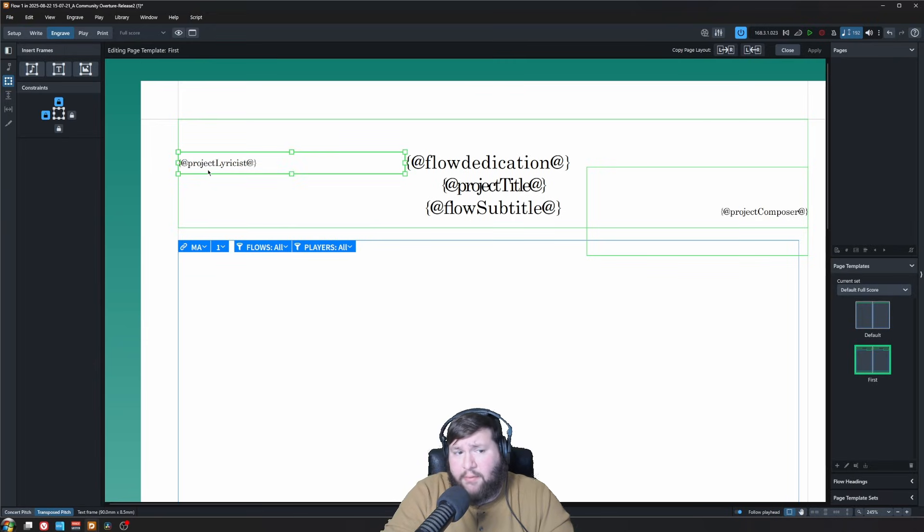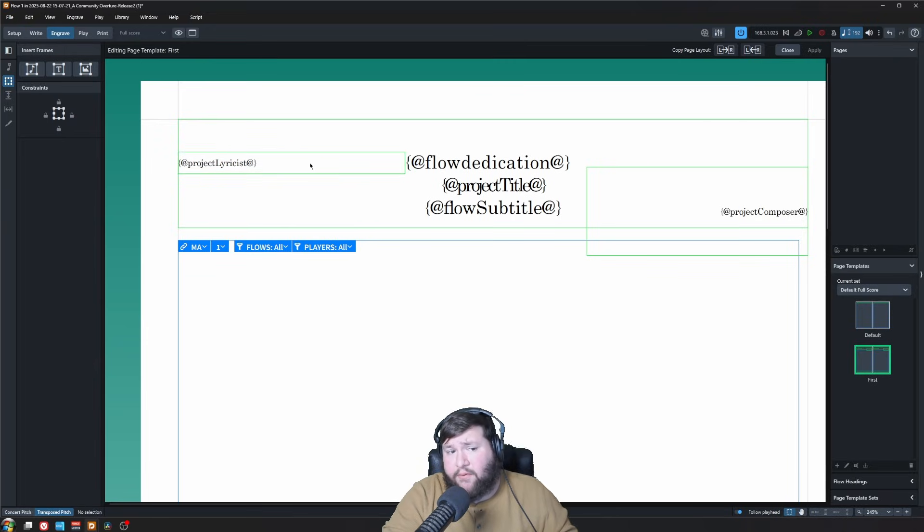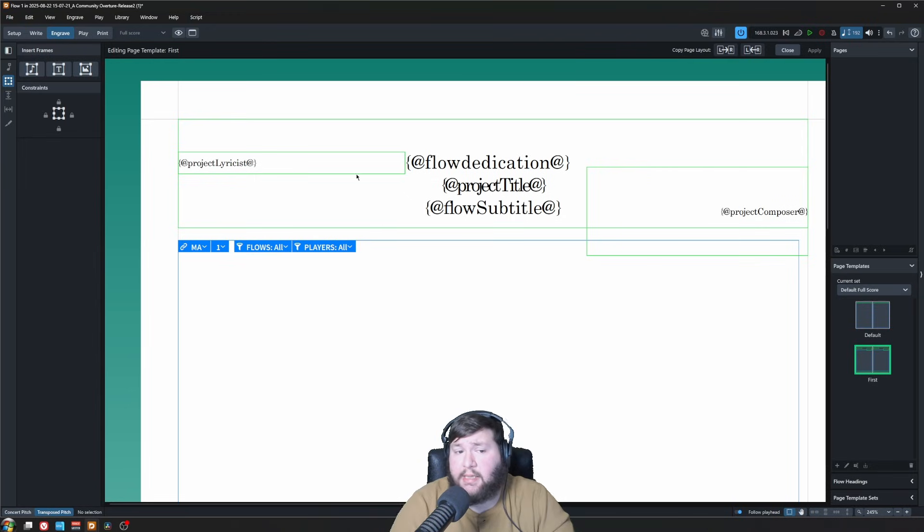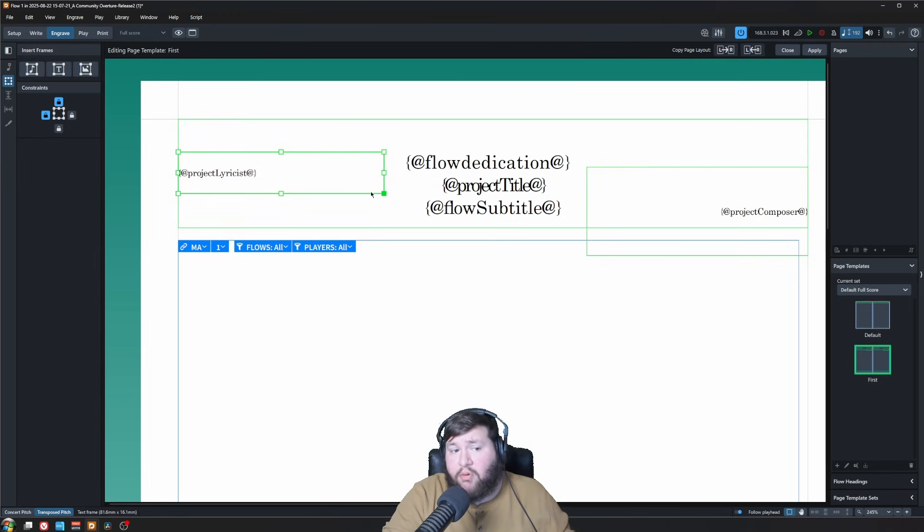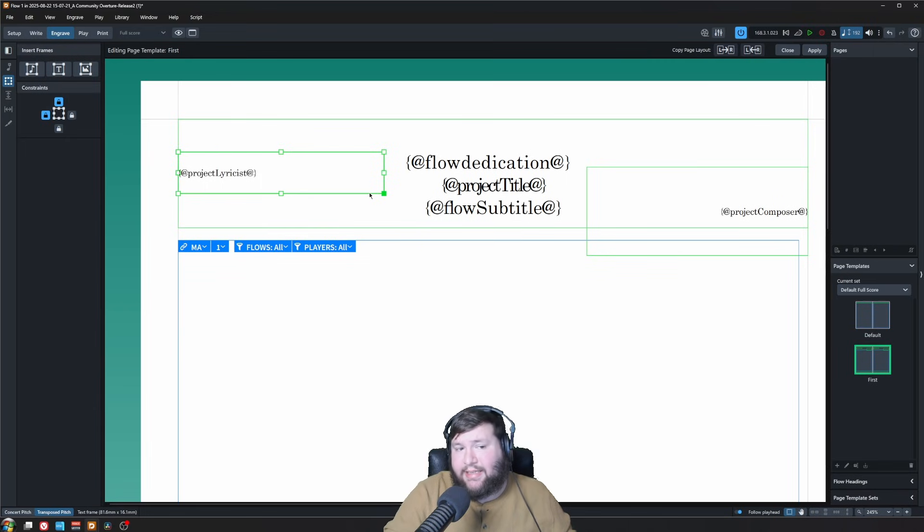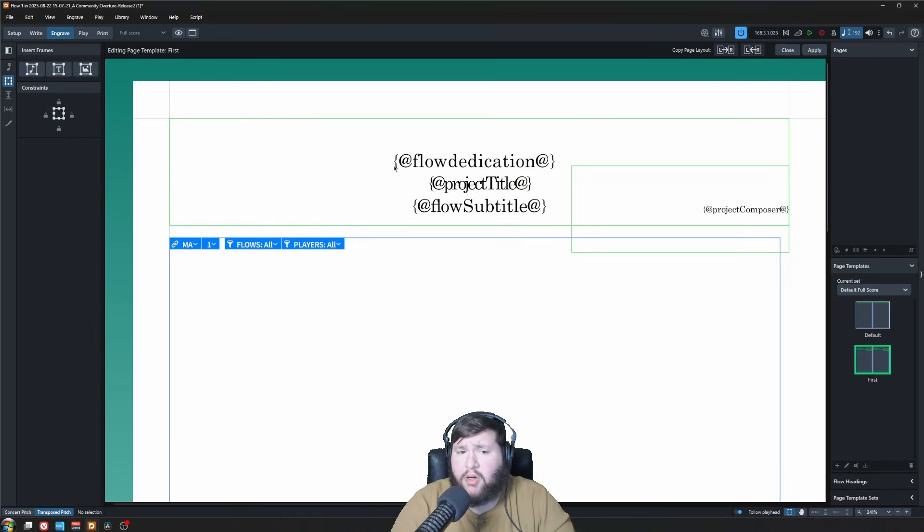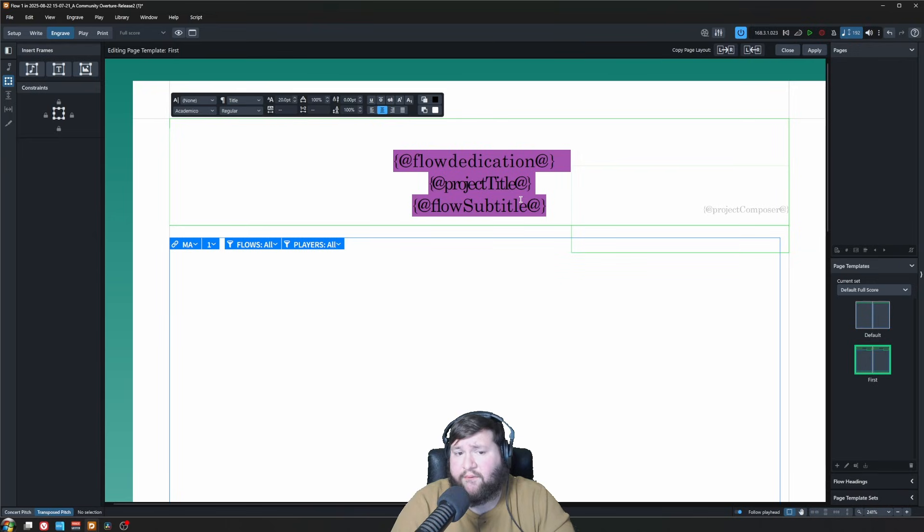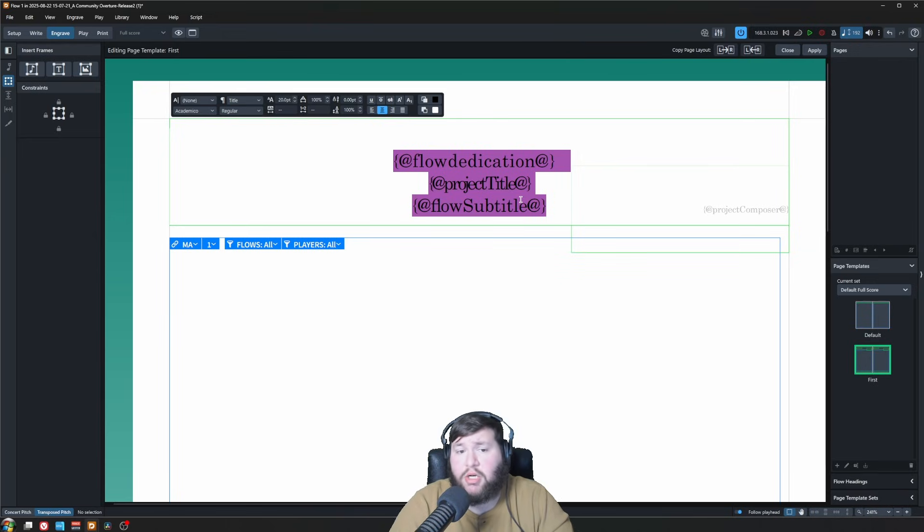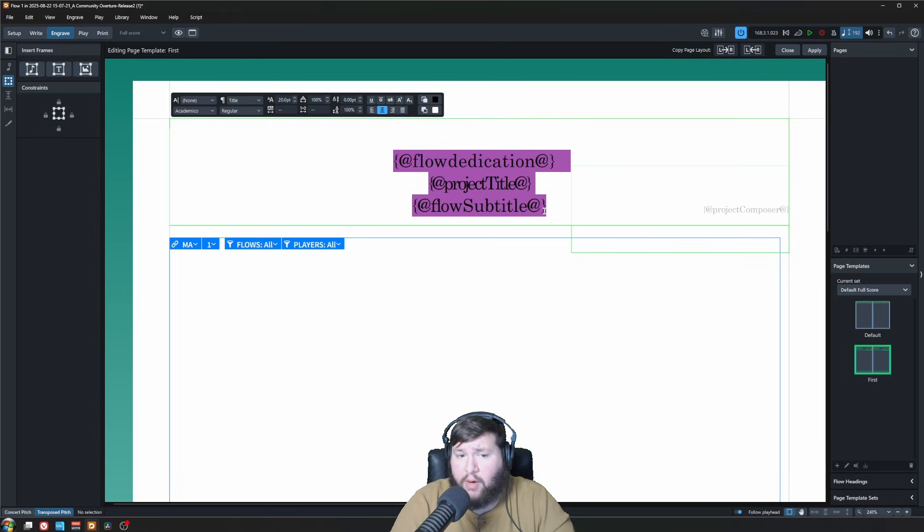First, we don't have a project lyricist. I'm going to opt to just delete this frame. To select a frame, you don't select within it. Instead, you click the green edge. Now you have the ability to resize it, and you also have the ability to delete it with the delete key. Moving on, I want to change all these tokens, as they're called. These are essentially variables that reference the information that you have in your project window. I want to change them to be in their own frames.